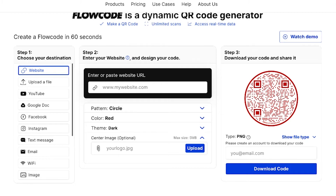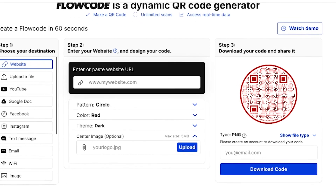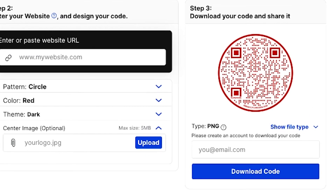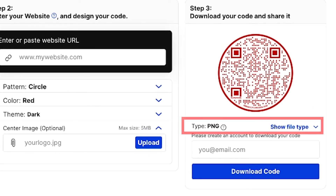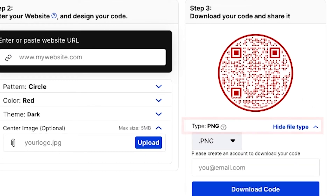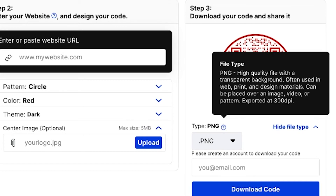Every code also comes with unlimited scans and never expires. You won't find that with other QR code generators. Below your code preview, you can choose one of three file types to download your code — just hover over the tooltip next to the file type to learn more about it.